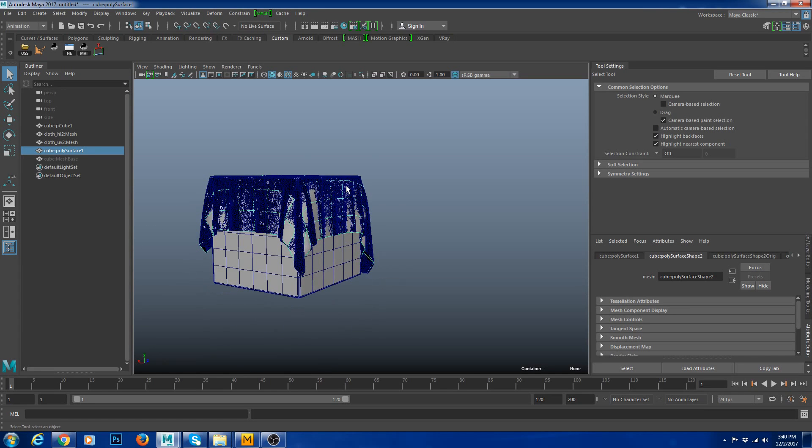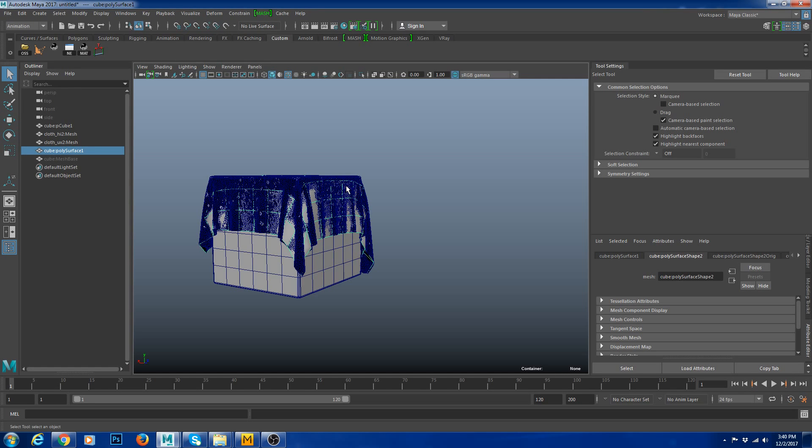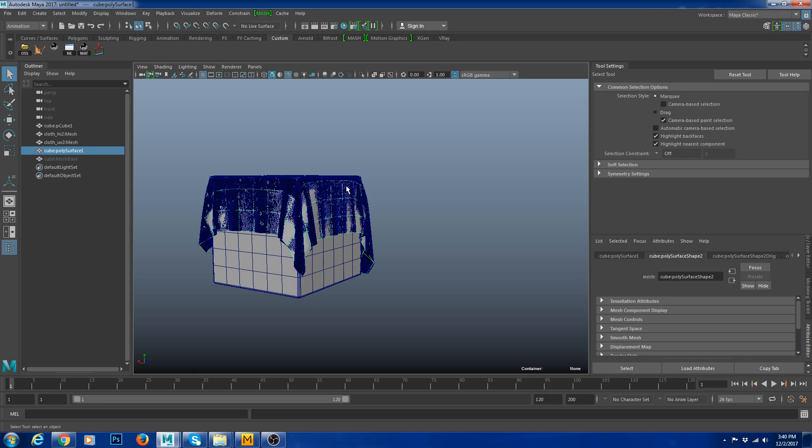This is how you import a Marvelous Designer to Maya. It's straightforward. If you like this tutorial please like, subscribe and comment below. If you have any questions hit me up at 3darmus@gmail.com. I will be happy to answer your questions. Until then I will see you in the next one. Thanks for watching guys.